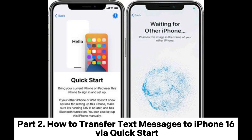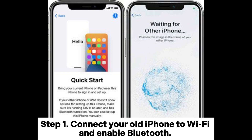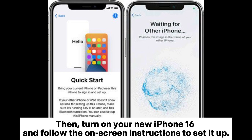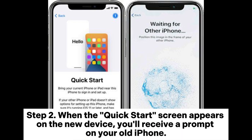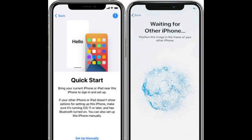Part 2: How to Transfer Text Messages to iPhone 16 via Quick Start. Step 1: Connect your old iPhone to Wi-Fi and enable Bluetooth. Then turn on your new iPhone 16 and follow the on-screen instructions to set it up. Step 2: When the Quick Start screen appears on the new device, you'll receive a prompt on your old iPhone.